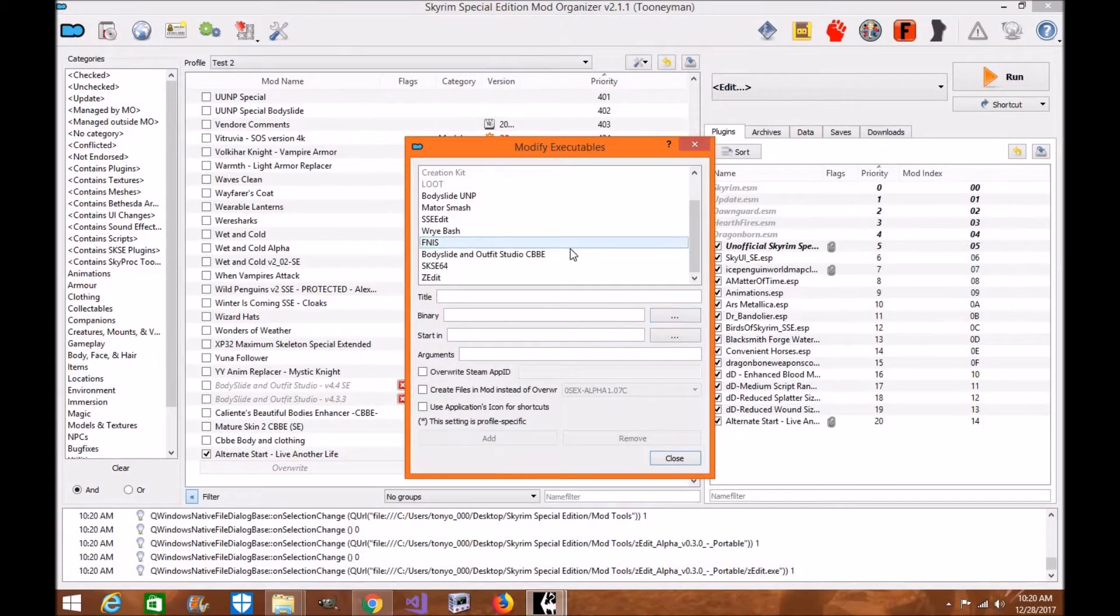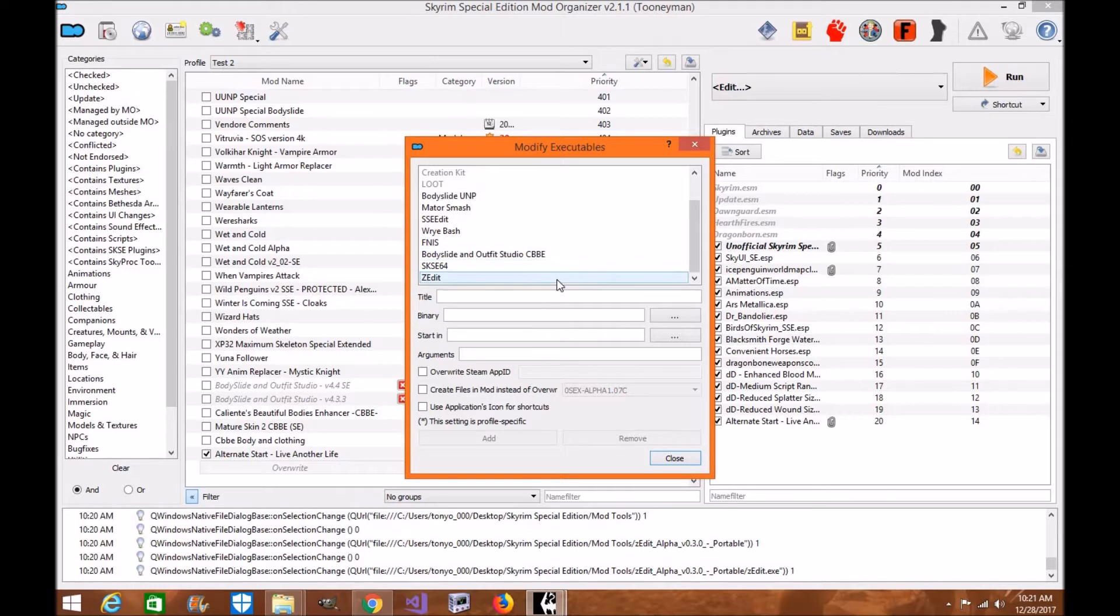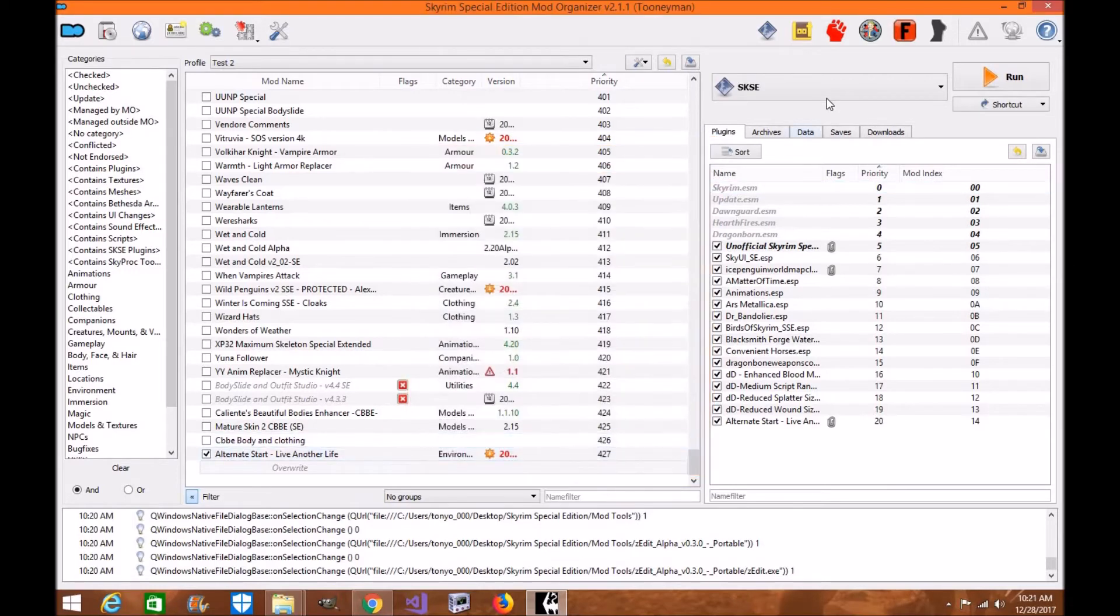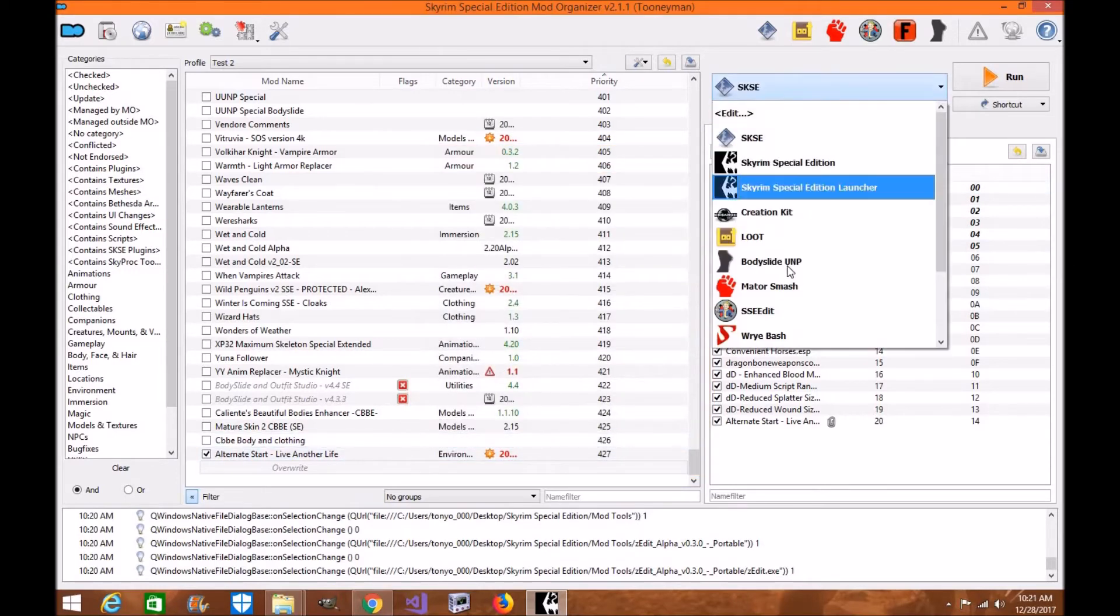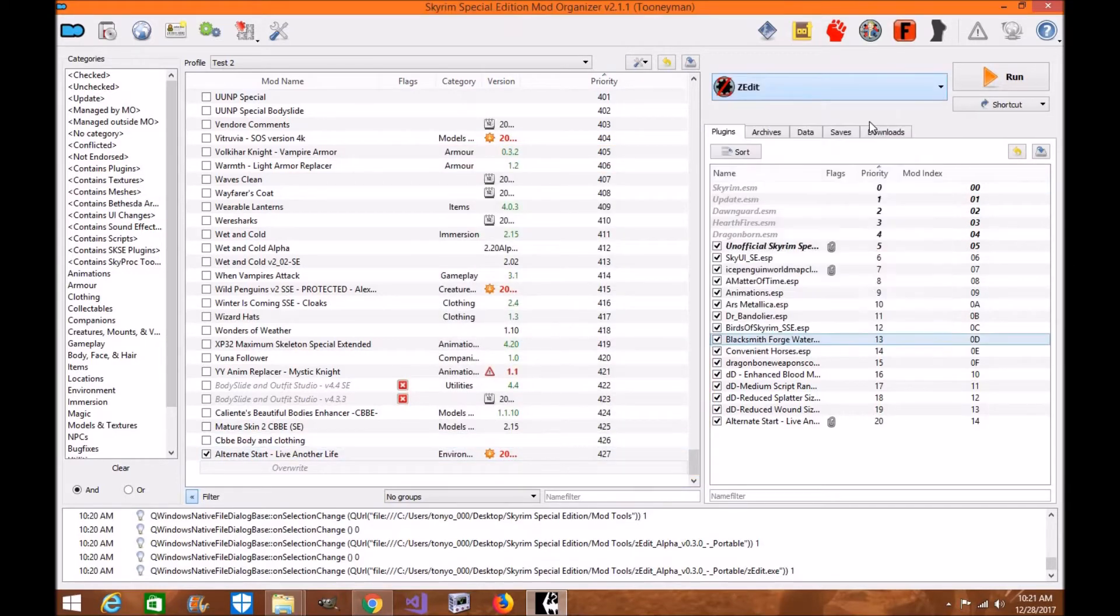You're going to click Add. ZEdit is there, and then click Close. Go down to your executable, click here.